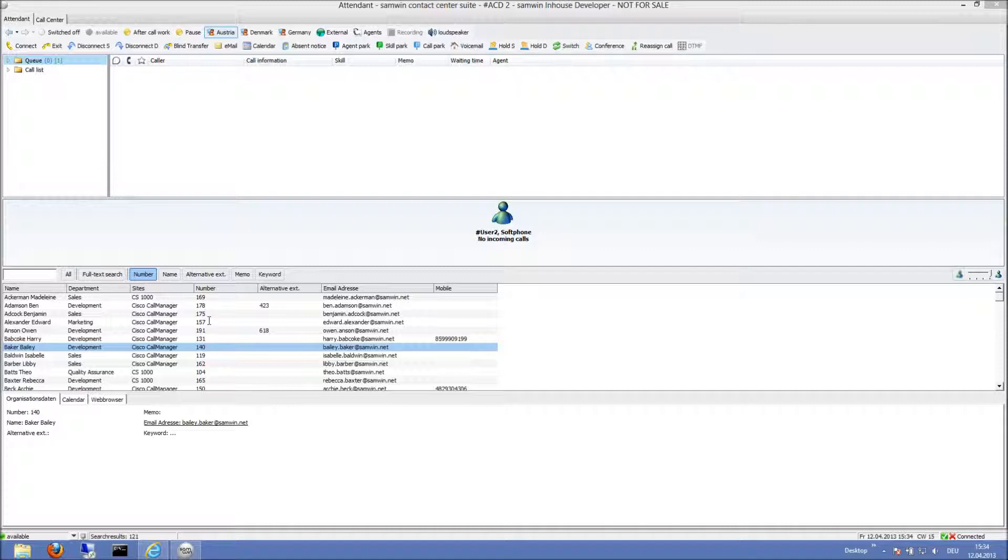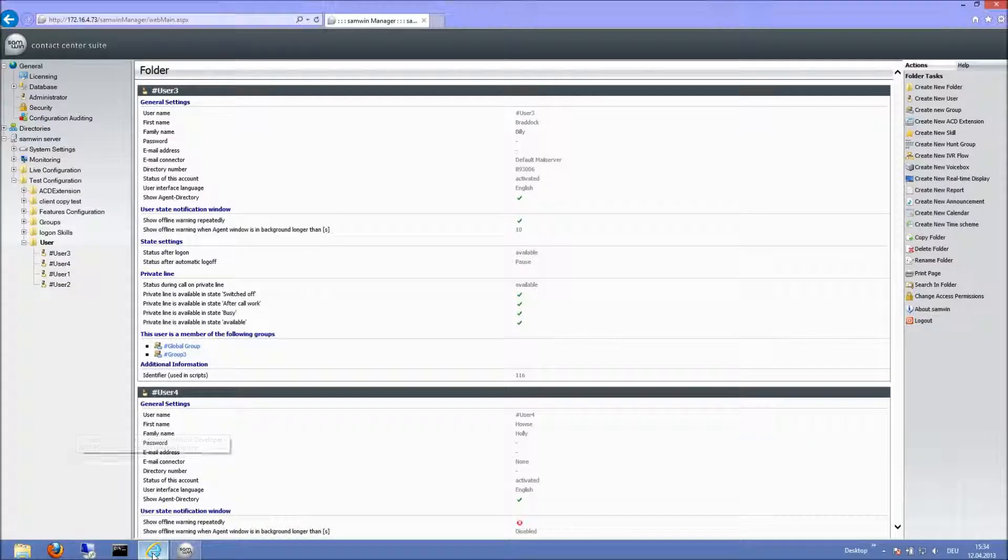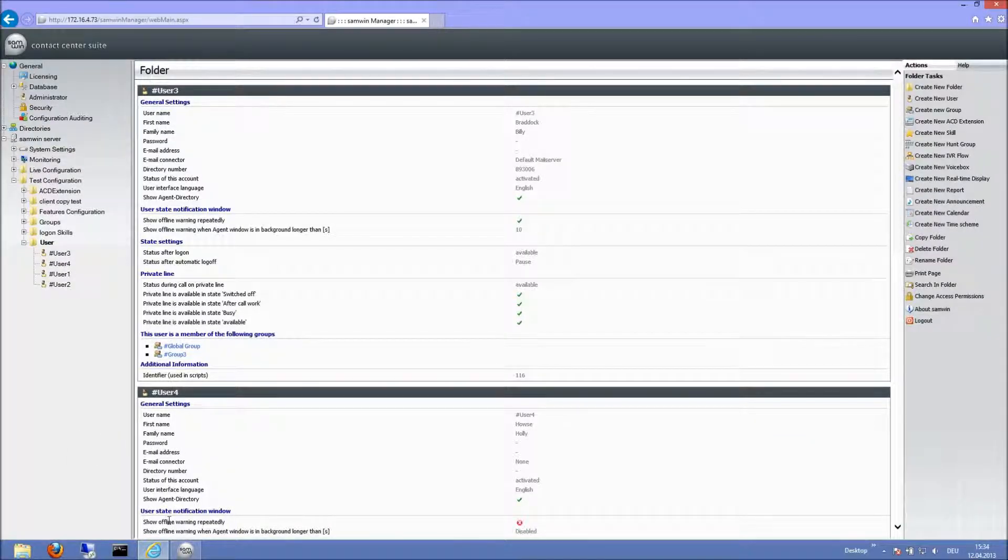And now if I want to have the same settings for another user or group, I can copy all the configuration. This has to be done in the CIMIN WebManager.